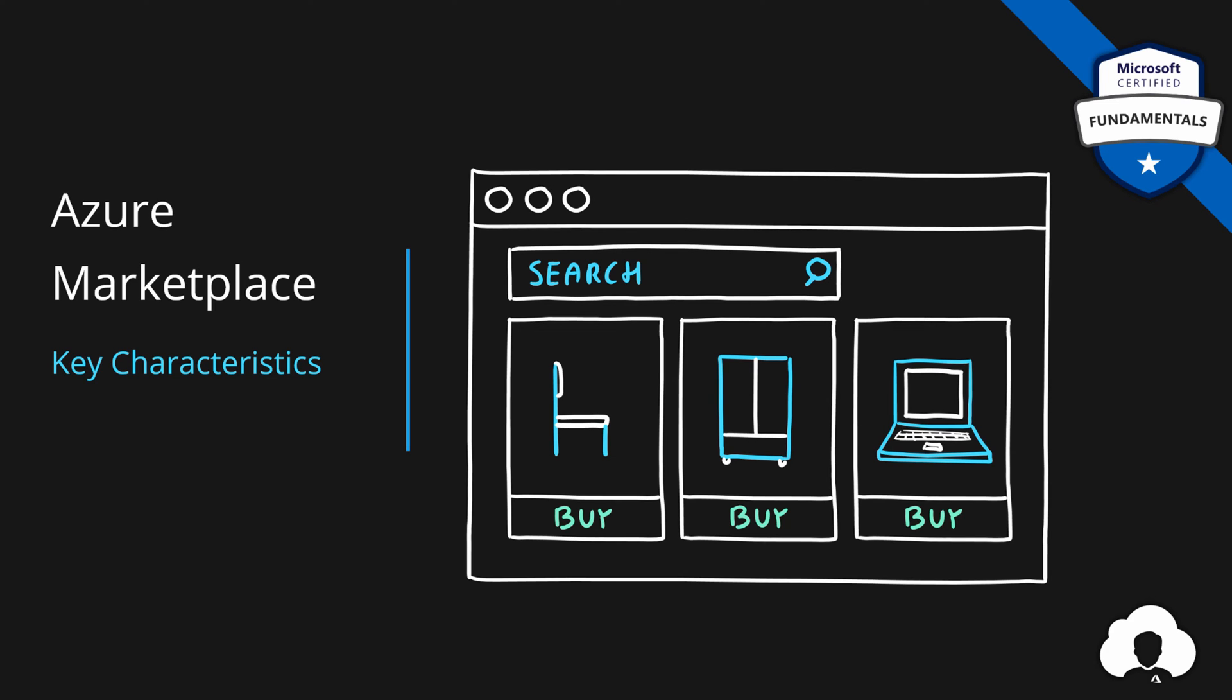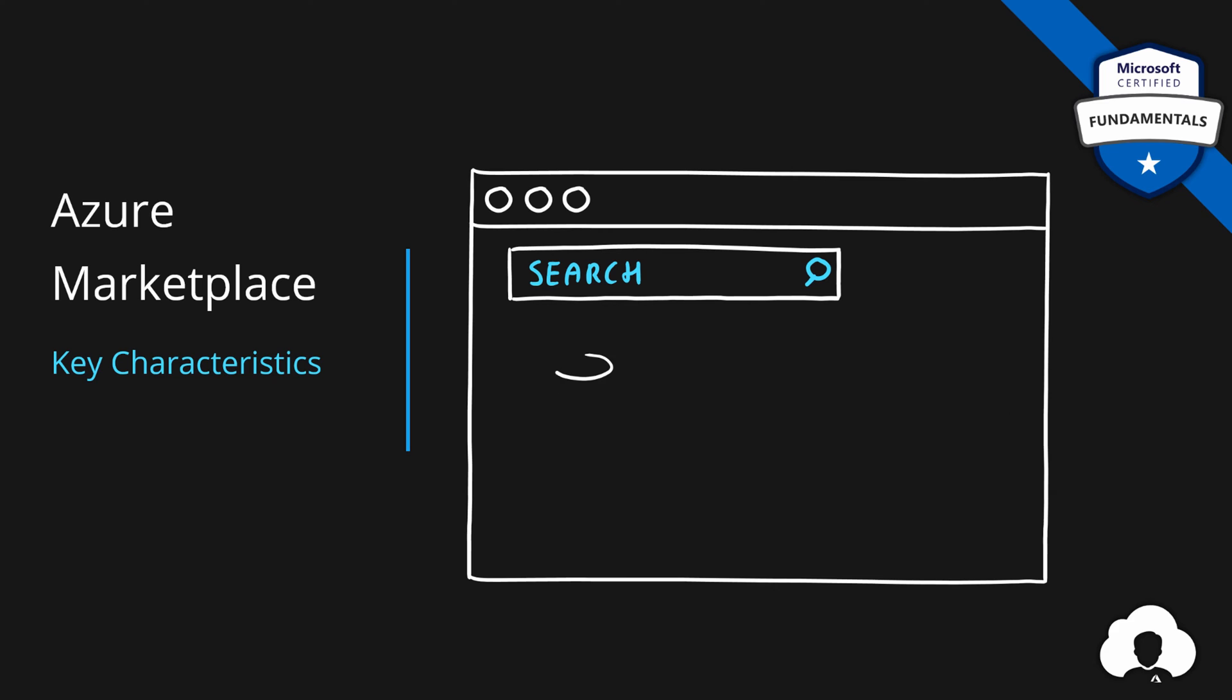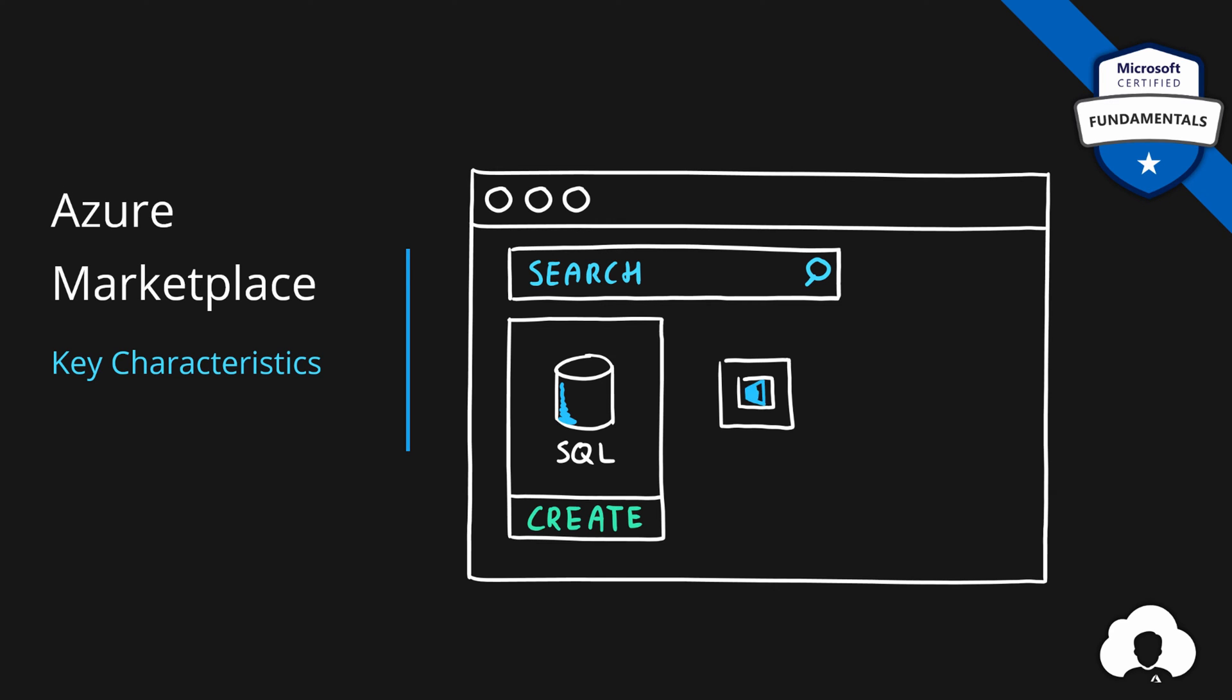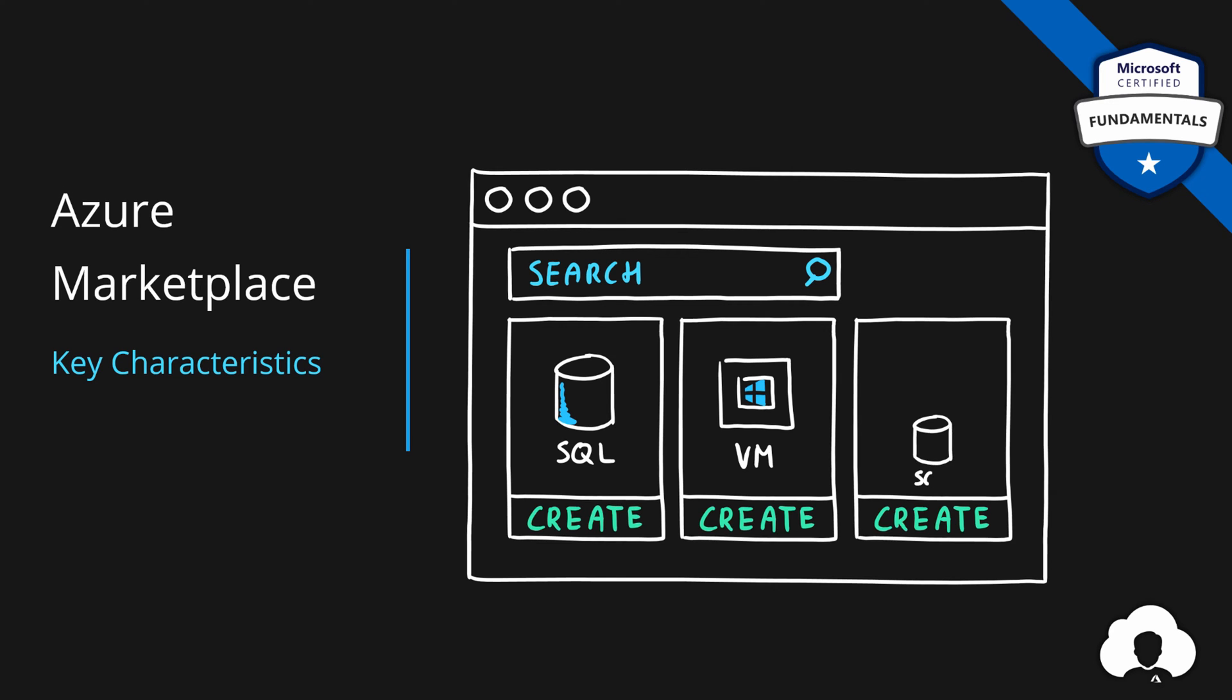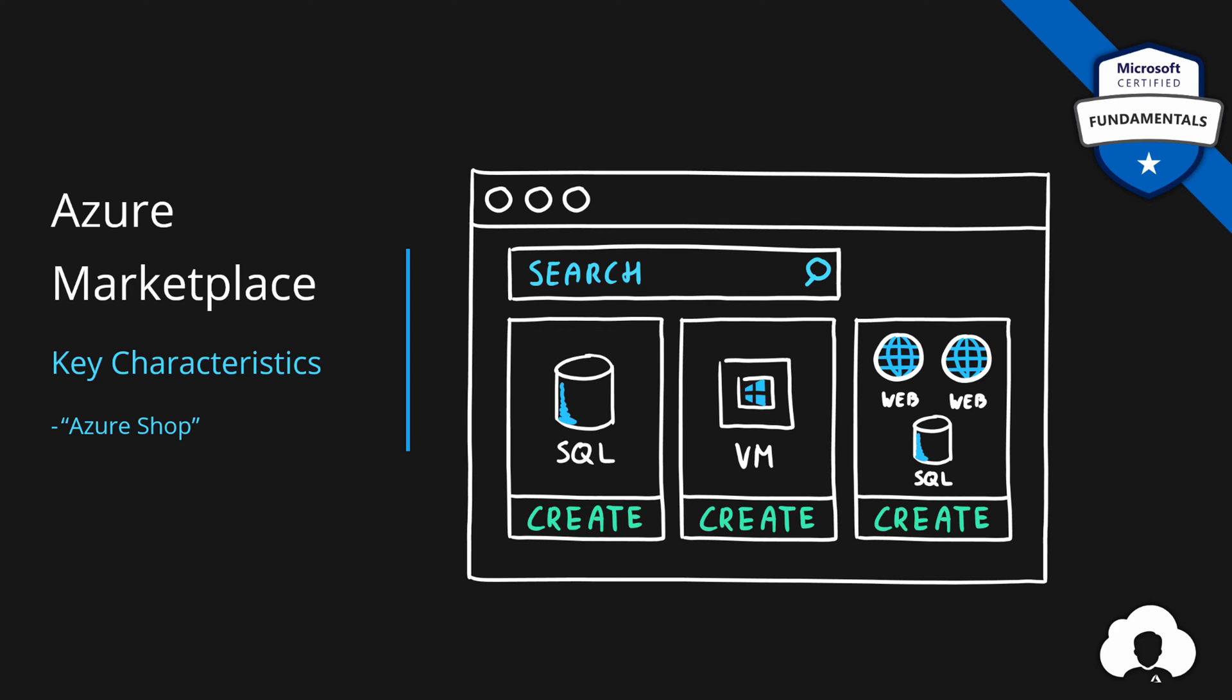Similar to this example, inside of Azure Marketplace, you search for services and there are templates for those services provided by Microsoft and other vendors. A single template can provide one or multiple services. So from your perspective, Azure Marketplace is simply Azure Shop, where you purchase Azure services or out-of-the-box solutions that take advantage of Azure services.